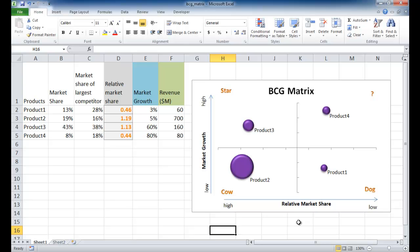Hi, in this session I'll go through how to create a BCG matrix. The BCG matrix, otherwise known as a growth share matrix, was created by Bruce Henderson from the Boston Consulting Group back in the 70s.